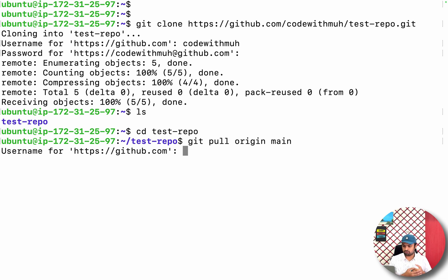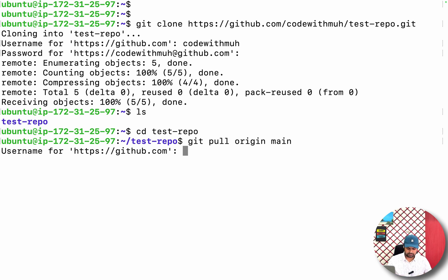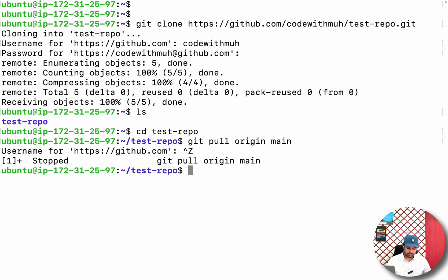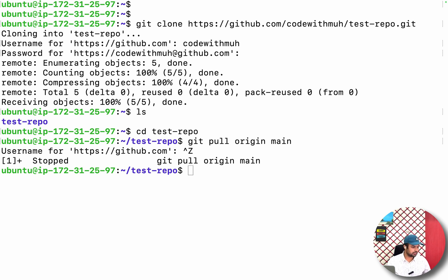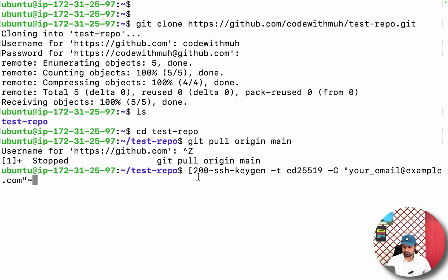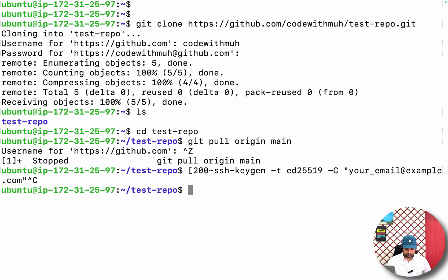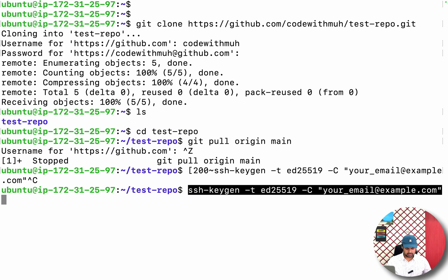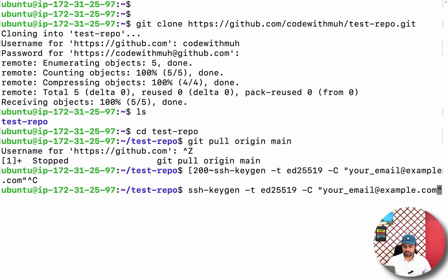But I want to configure something so that it should not ask me every time to enter the username and password. For this, we have to do one thing: we have to generate an SSH key. You have to enter this command. Make sure you have to replace the email with your GitHub email.